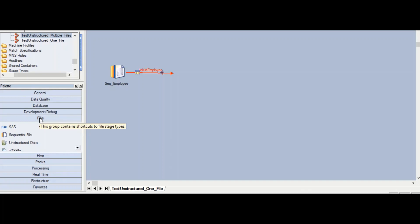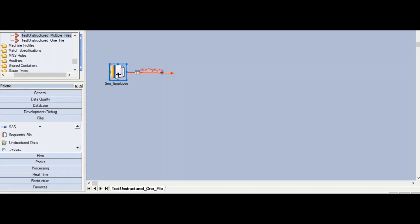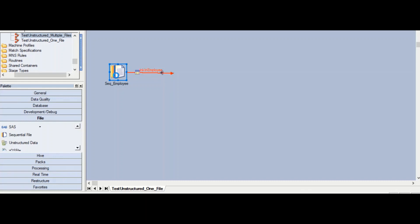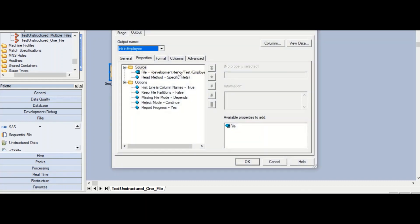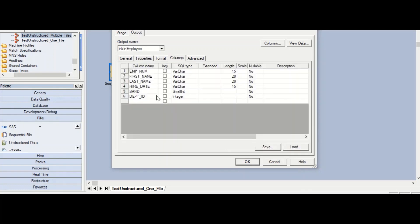You can find the stage under the file category under the palette, and the stage is called the unstructured data stage. For this example, we have some source data which is employee data, and it is in the form of a flat file or .text file. We are going to use the sequential file stage for this data.